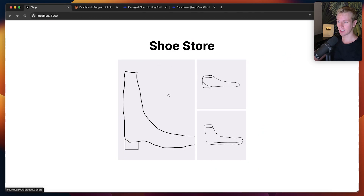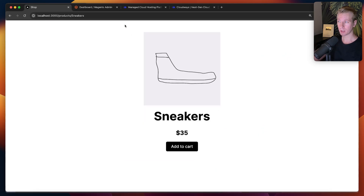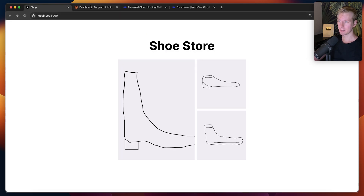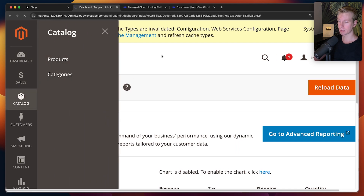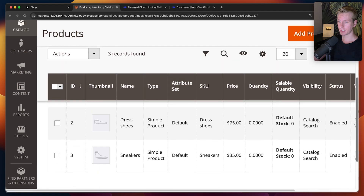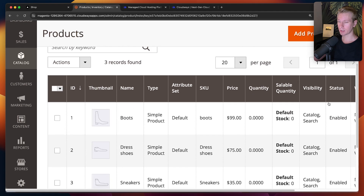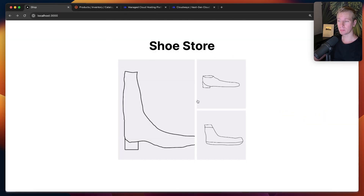If I click on any of these images, I'm actually being taken to the product page, and here I have the information — a title as well as a price. So this product data is actually coming from my Magento back-end. Here in the catalog, if I go to products, you can see I have those three products right here. So I'm able to manage my product data in Magento and then consume it in a Next.js website.